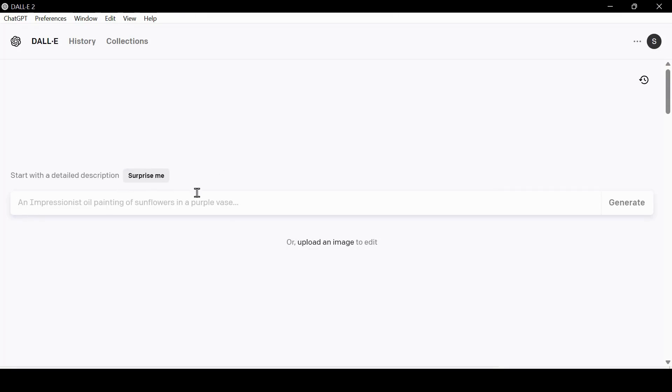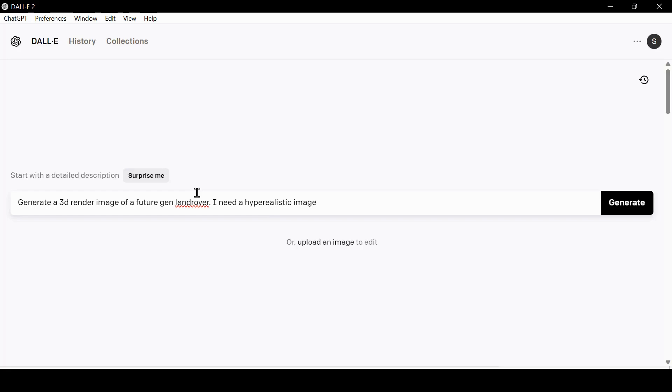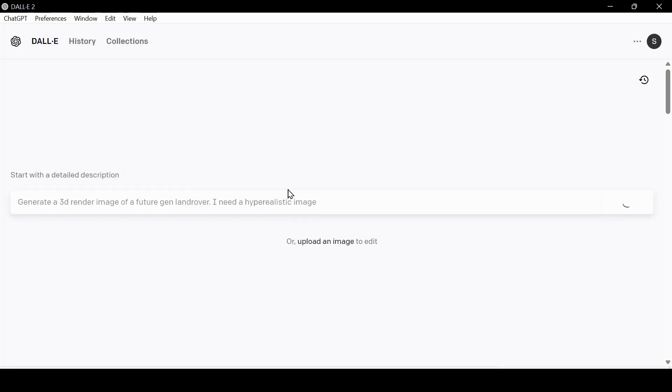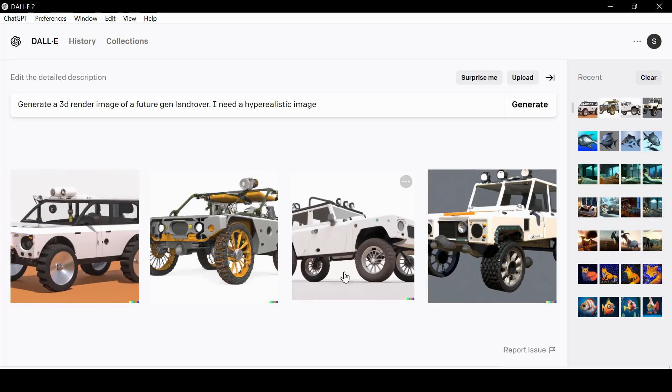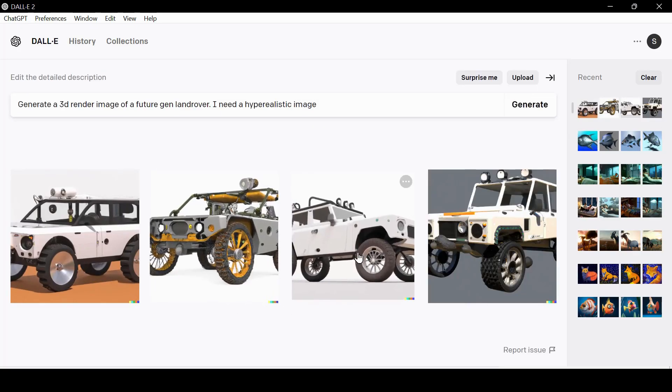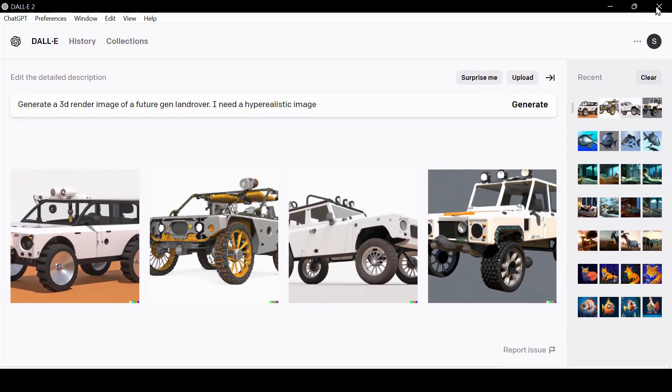Let us try one command and see if it works. Type, generate a 3D render image of a future generation Land Rover. I need a hyper-realistic image and then press Enter. The AI generator is now working. Finally, we have our 3D renders. You can export them to your other projects. Let us go back to ChatGPT.